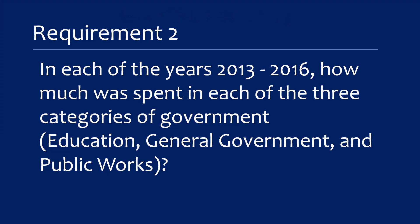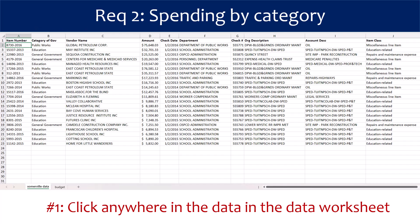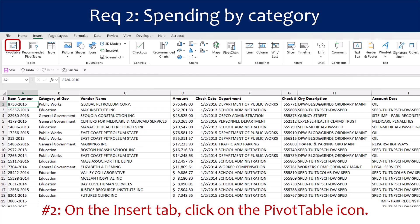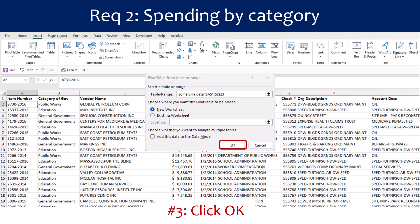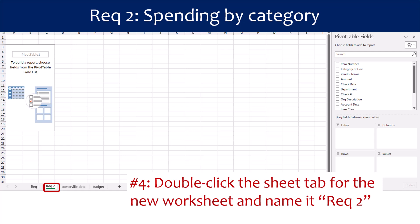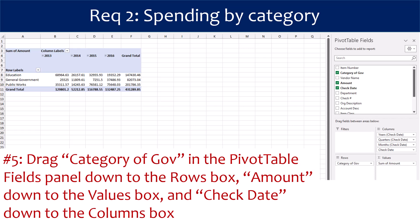Requirement 2 asks: in each of the years 2013 to 2016, how much was spent in each of the three categories of government — education, general government, and public works? The first step is to click anywhere in the data in the data worksheet. On the Insert tab, click on the pivot table icon. Excel will present you with a box containing the suggested pivot table range. Accept the defaults by clicking OK. Double-click the sheet tab for the new worksheet and rename it Requirement 2. For the next step, drag Category of Government in the pivot table fields panel down to the Rows box, drag Amount down to the Values box, and drag Check Date down to the Columns box.